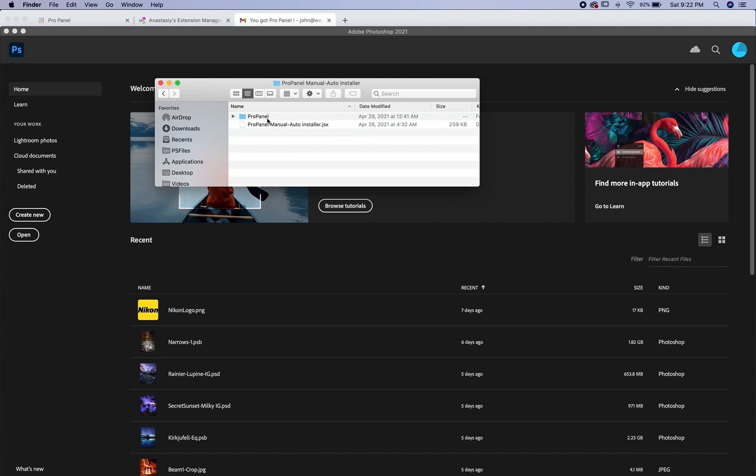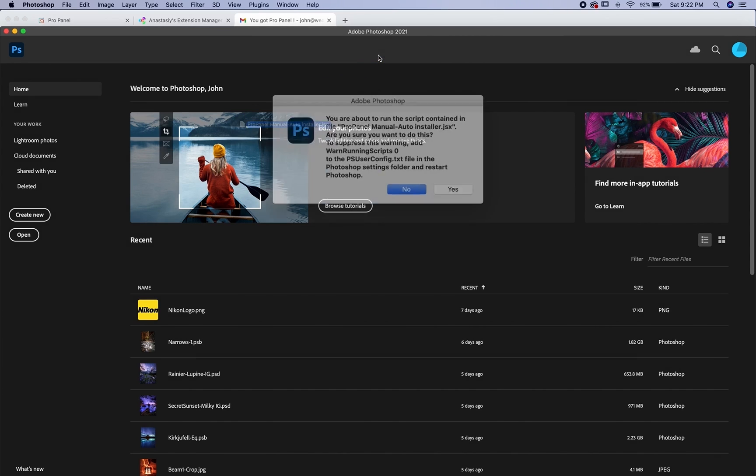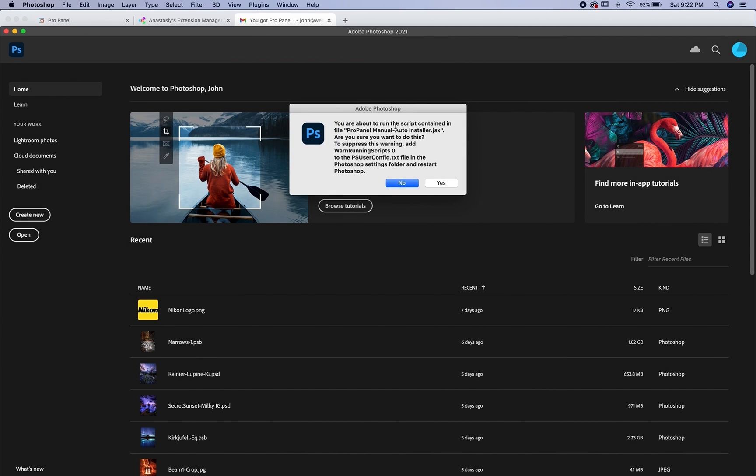Go back to your files, double click on this ProPanel manual auto installer. Click on this autoinstaller.jsx file here and just drag it right into Photoshop.